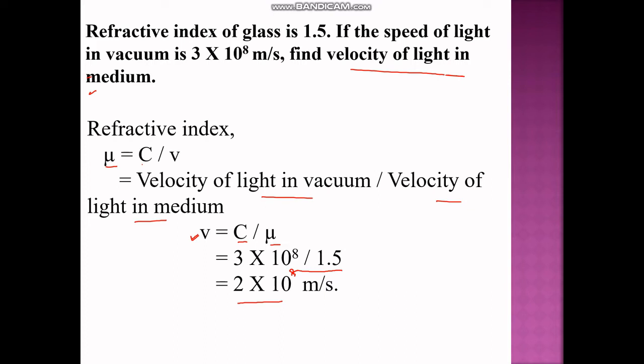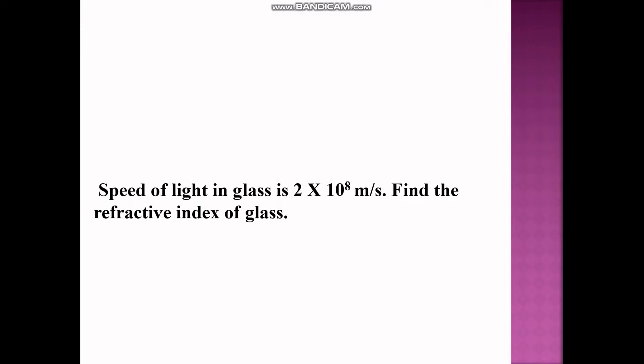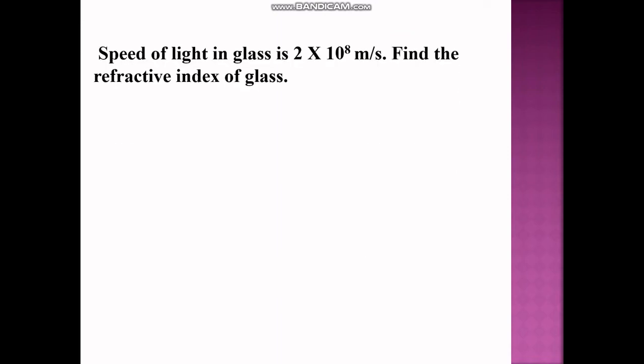Now the next numerical: the speed of light in glass is 2 × 10⁸ meter per second. Find the refractive index of glass.